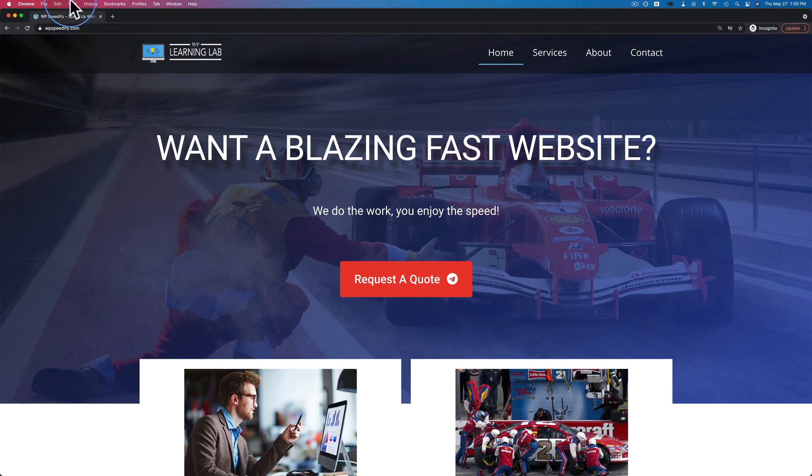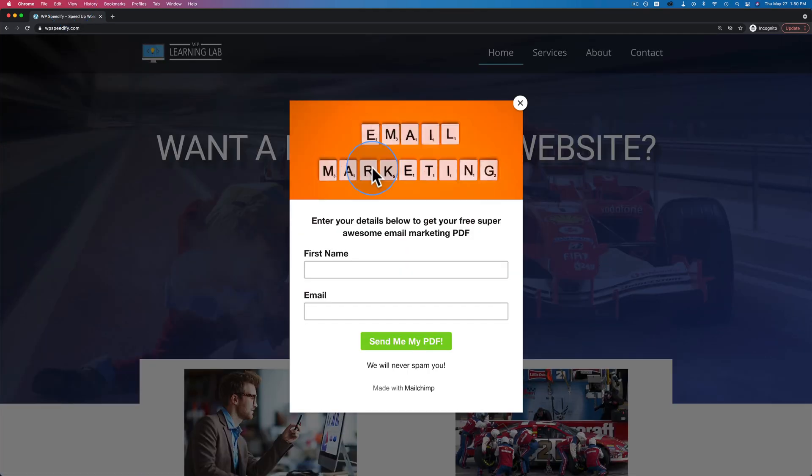In this tutorial, we're going to create a MailChimp pop-up subscription form, add it to our website, and create an automated email that's sent out after someone opts into that form to deliver whatever you promised them on the opt-in form. We're going to do all that in this tutorial.